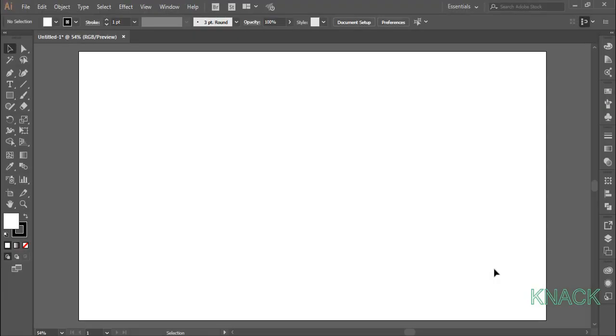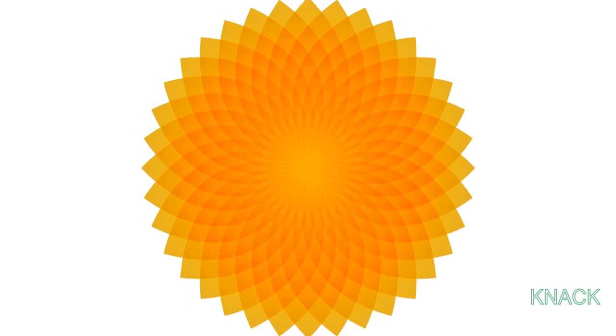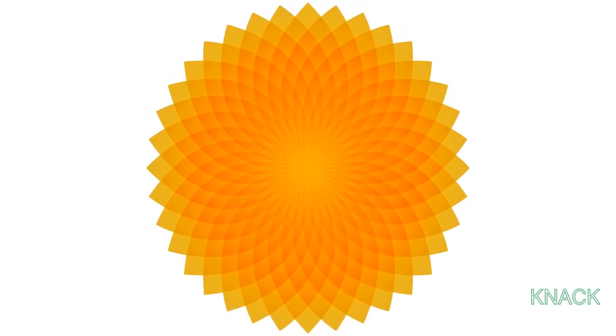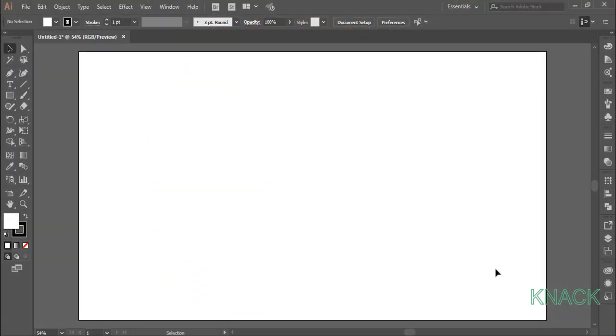Hello friends, welcome to Nike Graphics. In this video, we are going to draw this swirling flower design. So let's start drawing it.